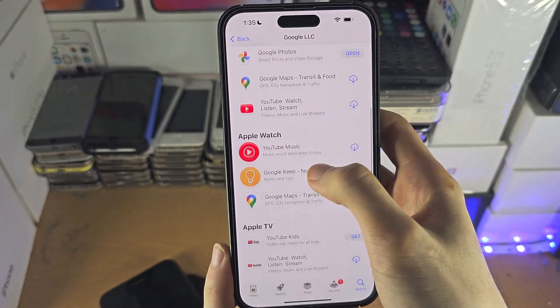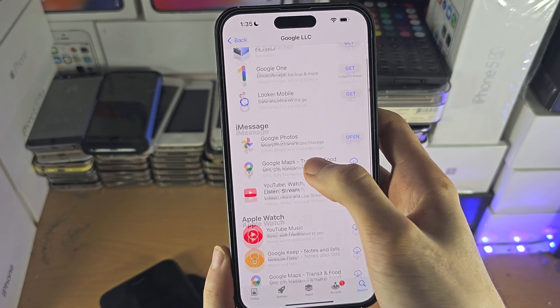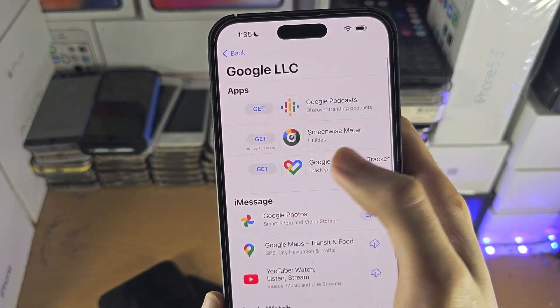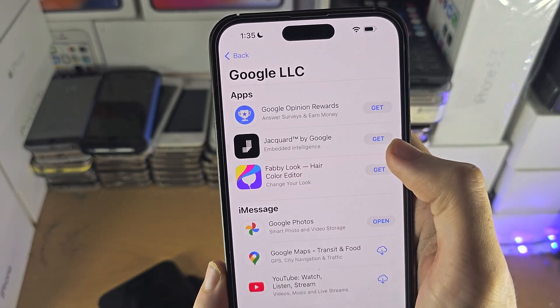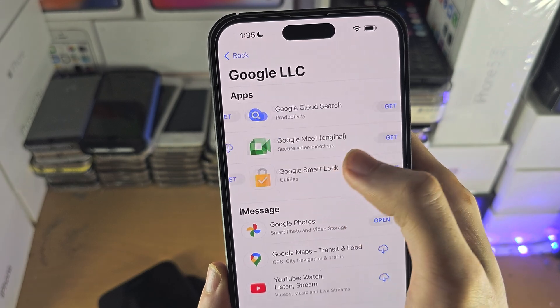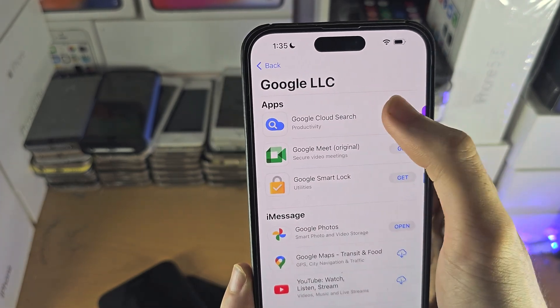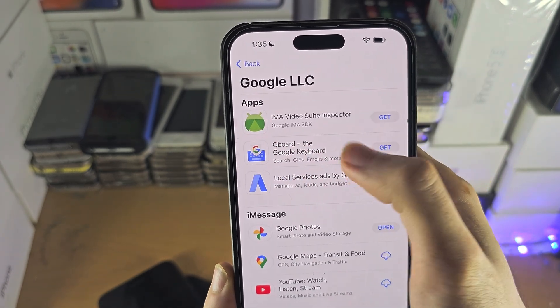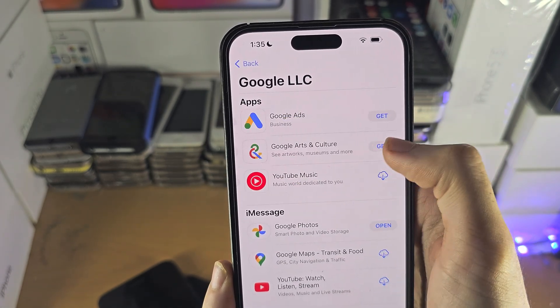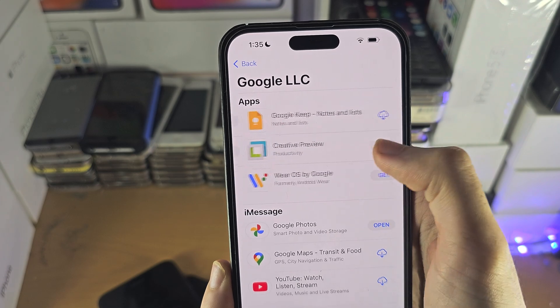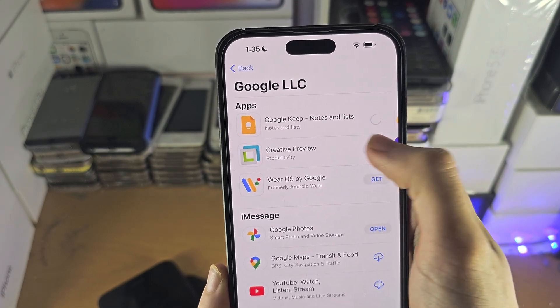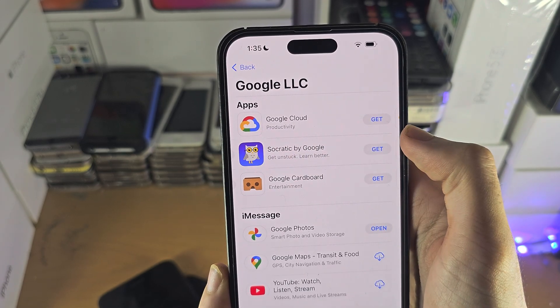you can see all of the Google apps available for download here. You can just go through and look at the Google services, and if you use that service, just download the app for it.